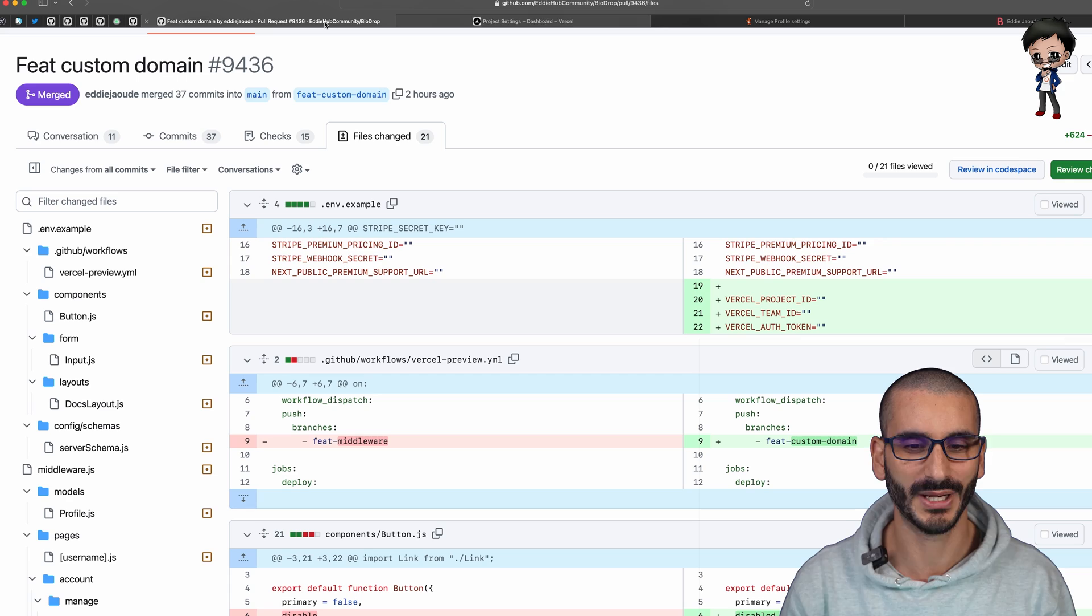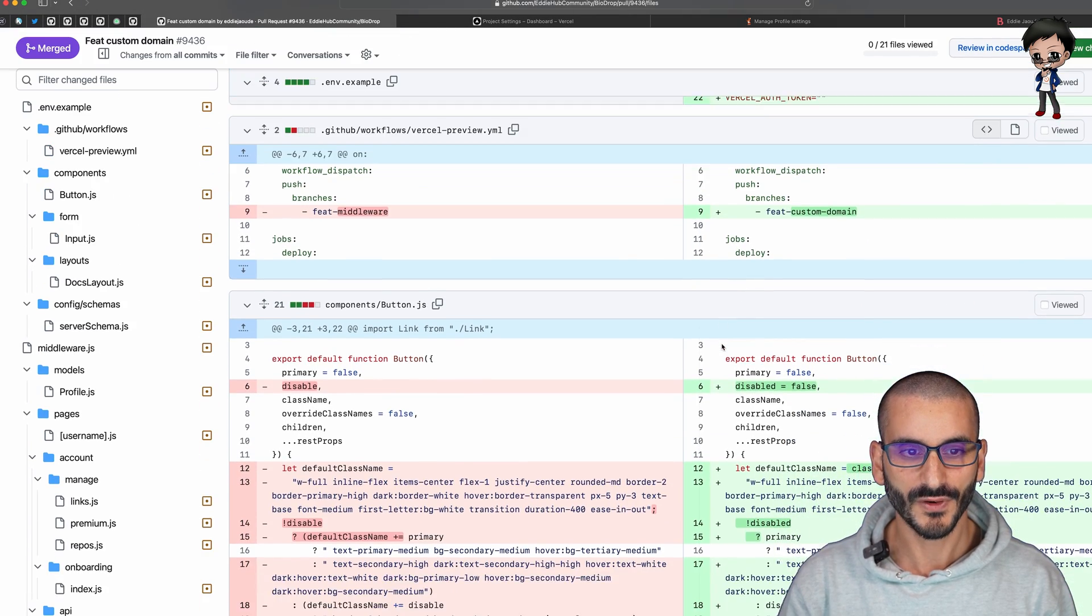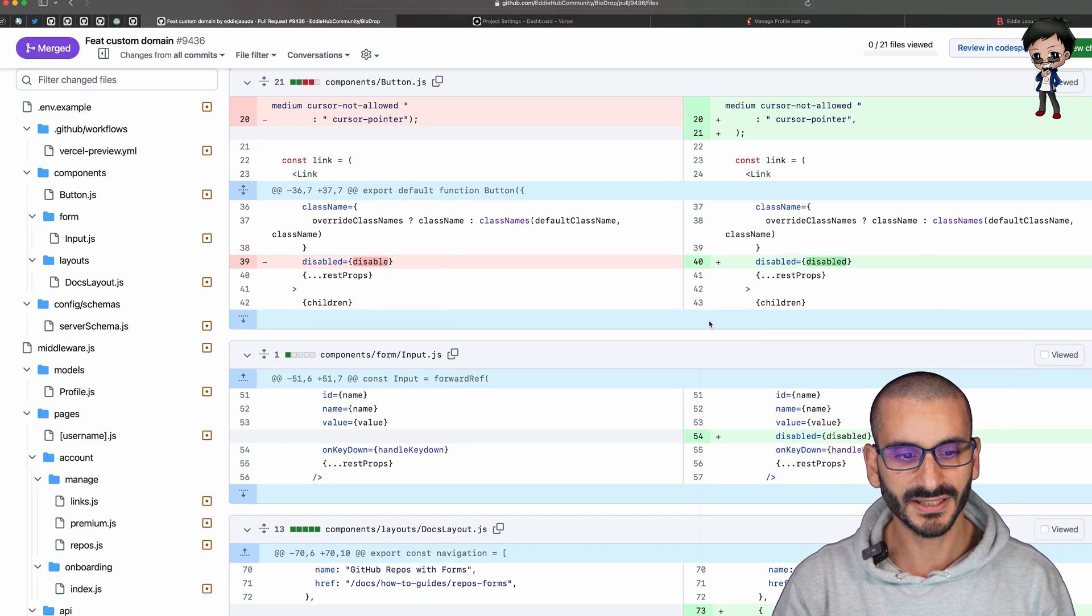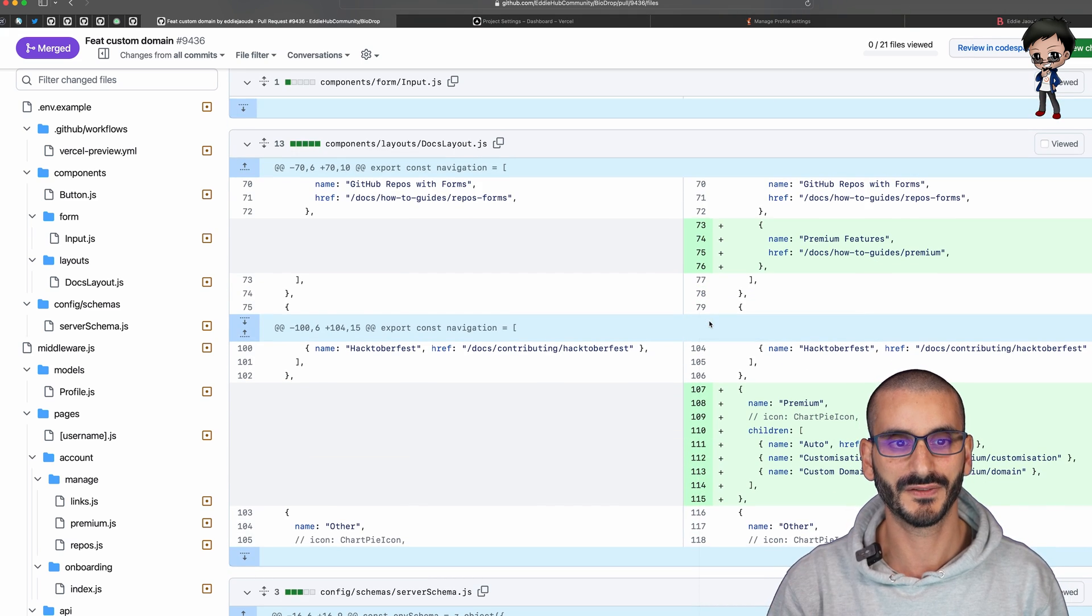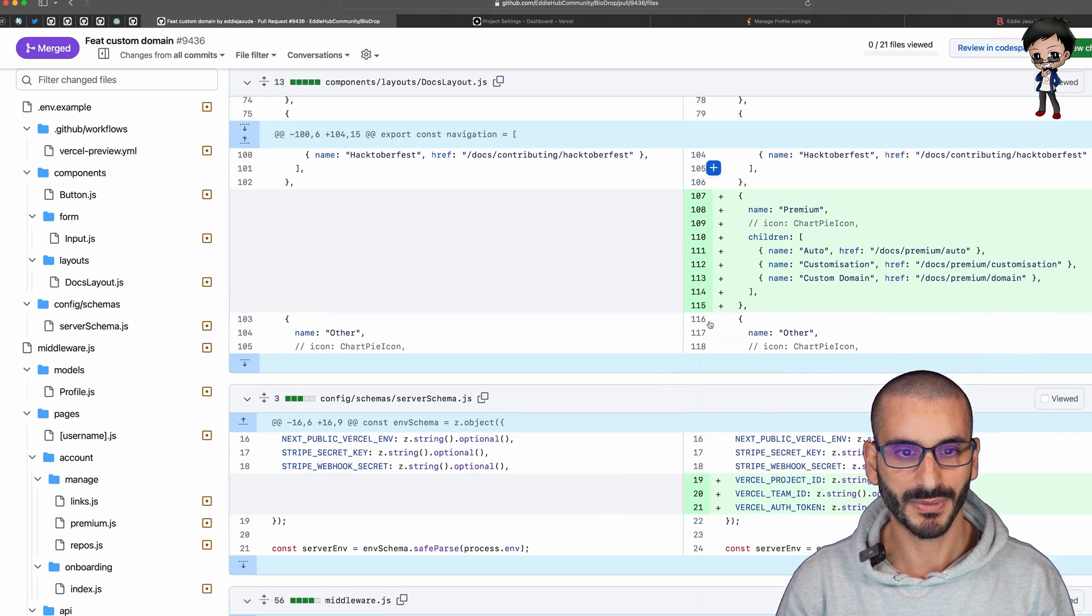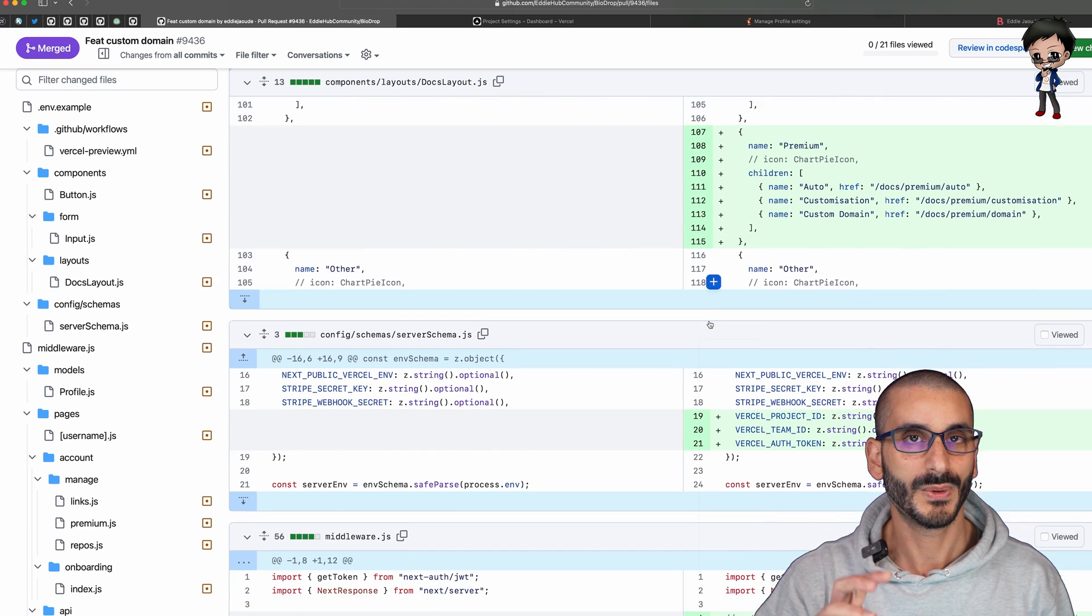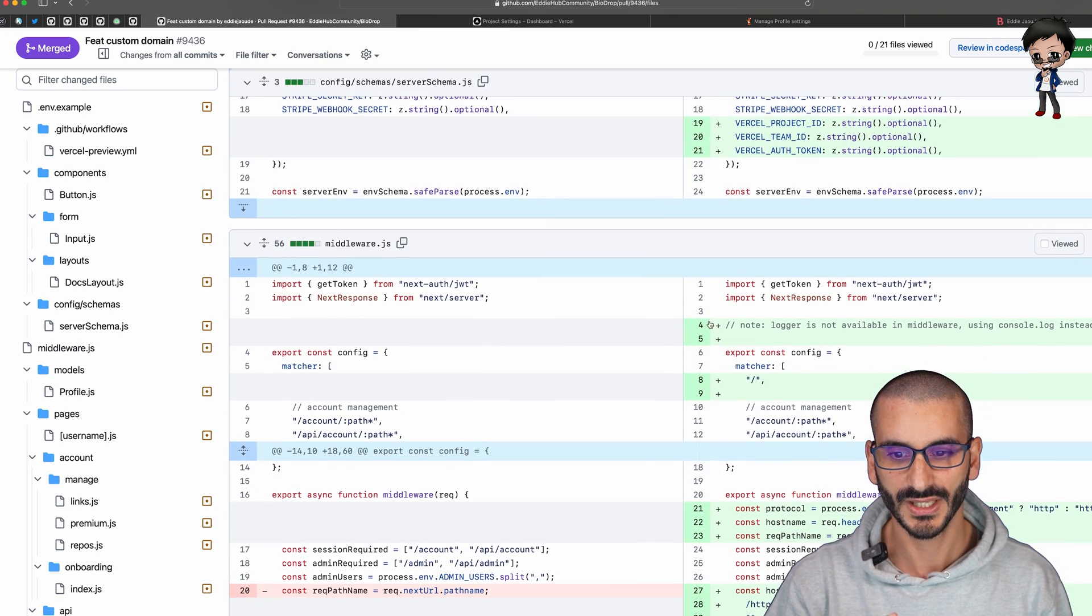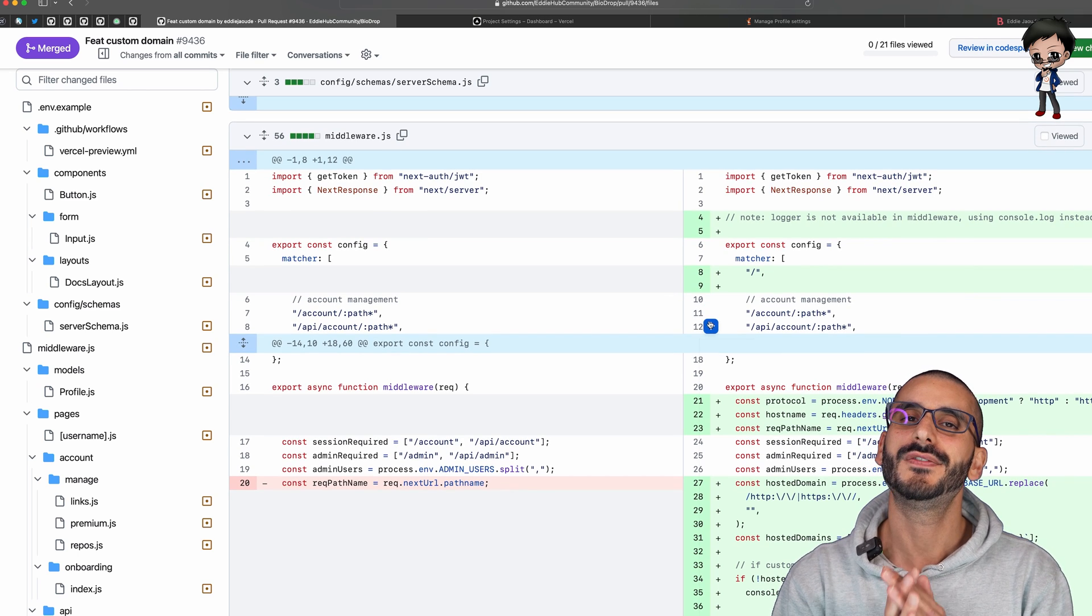That was actually quite challenging to do so I want to show you how we achieve that. Let's move on, this GitHub action you can ignore. I'm just going to focus on the actual custom domain part.